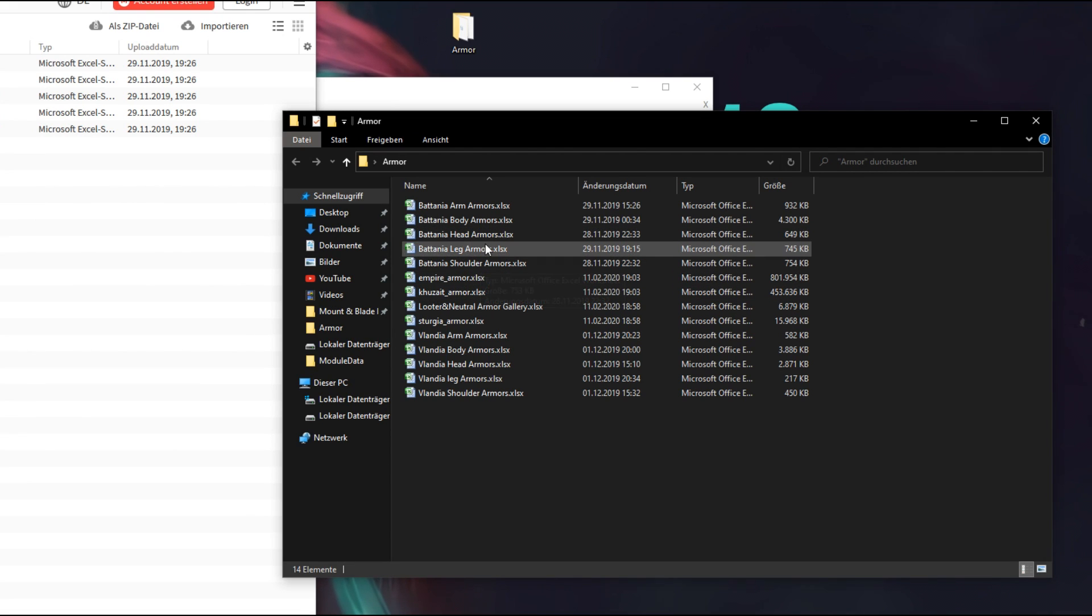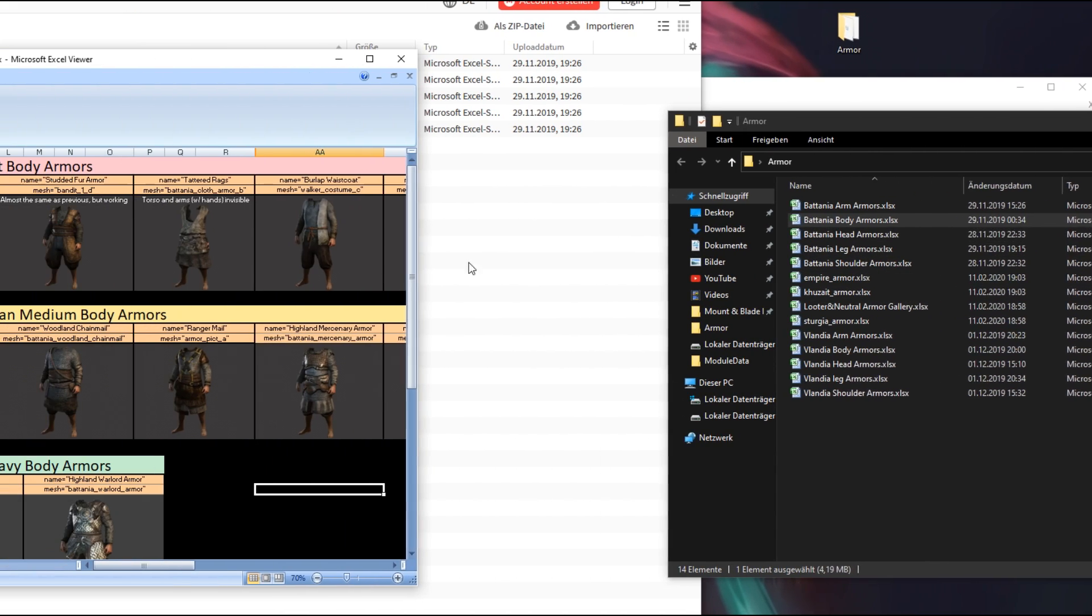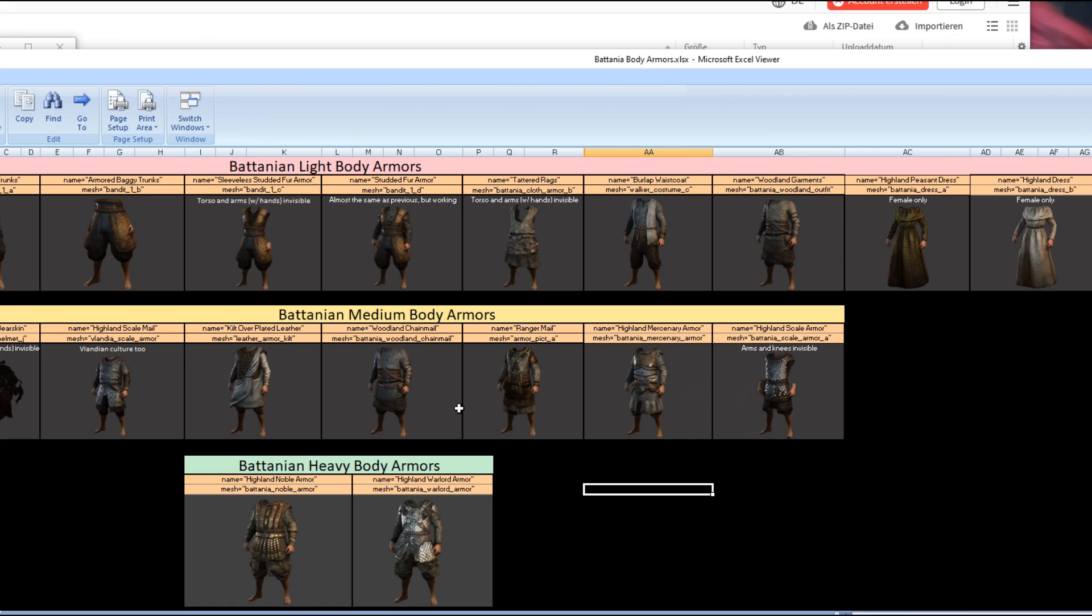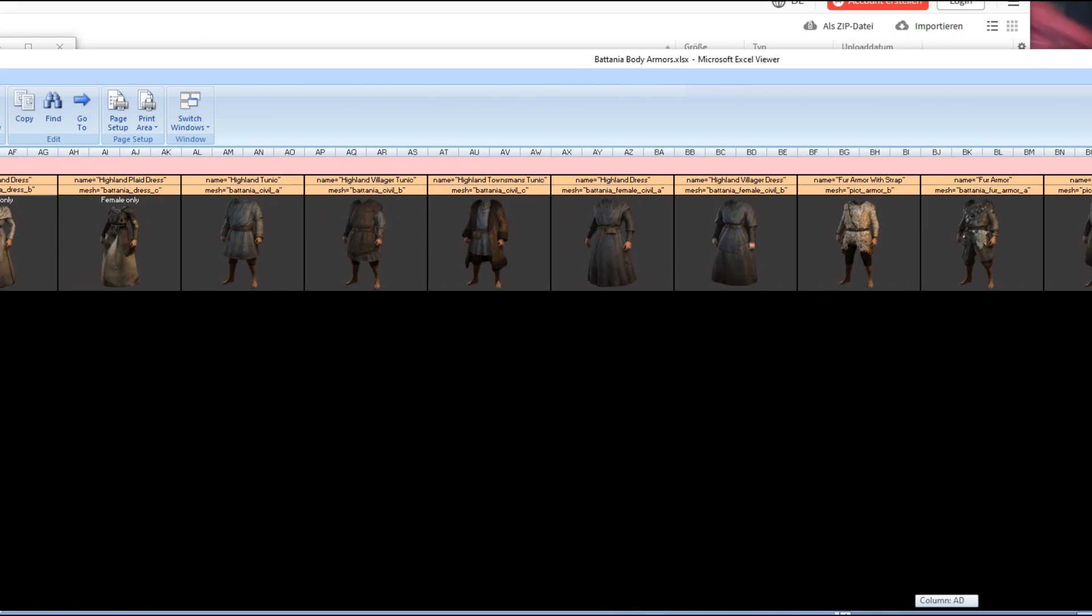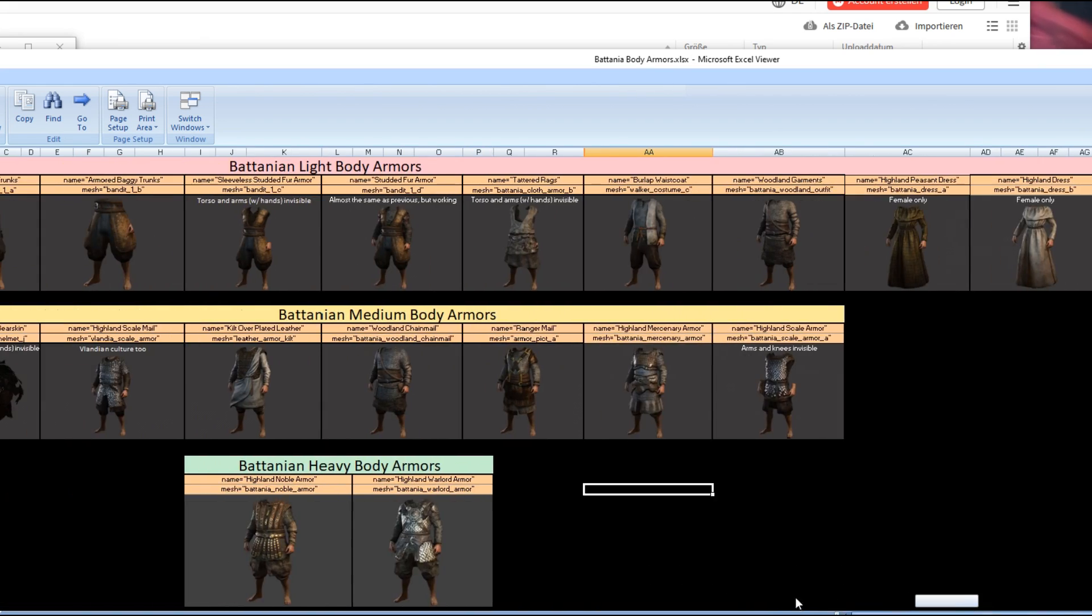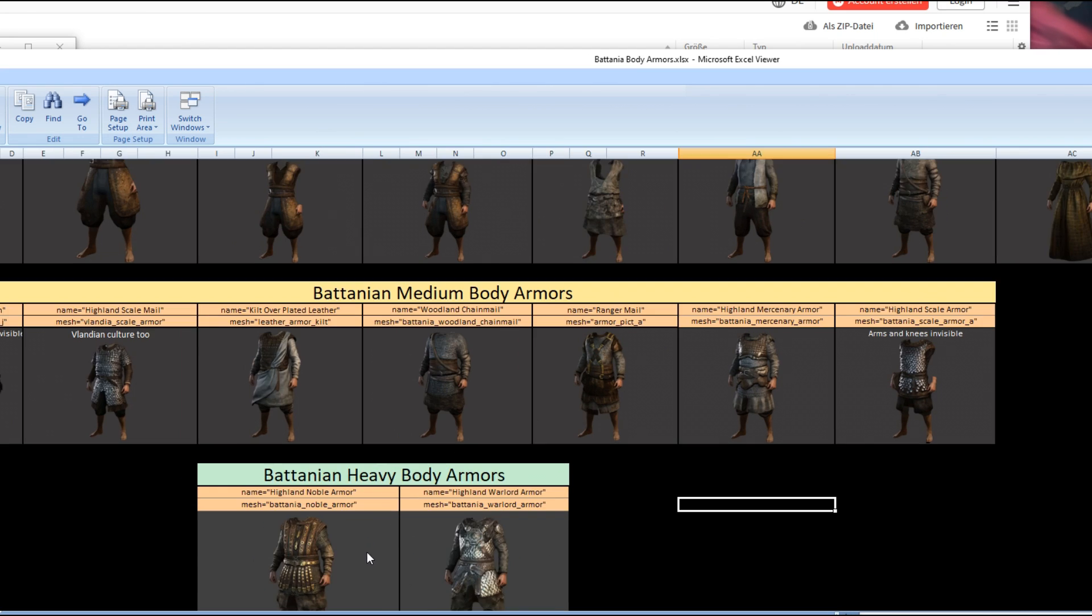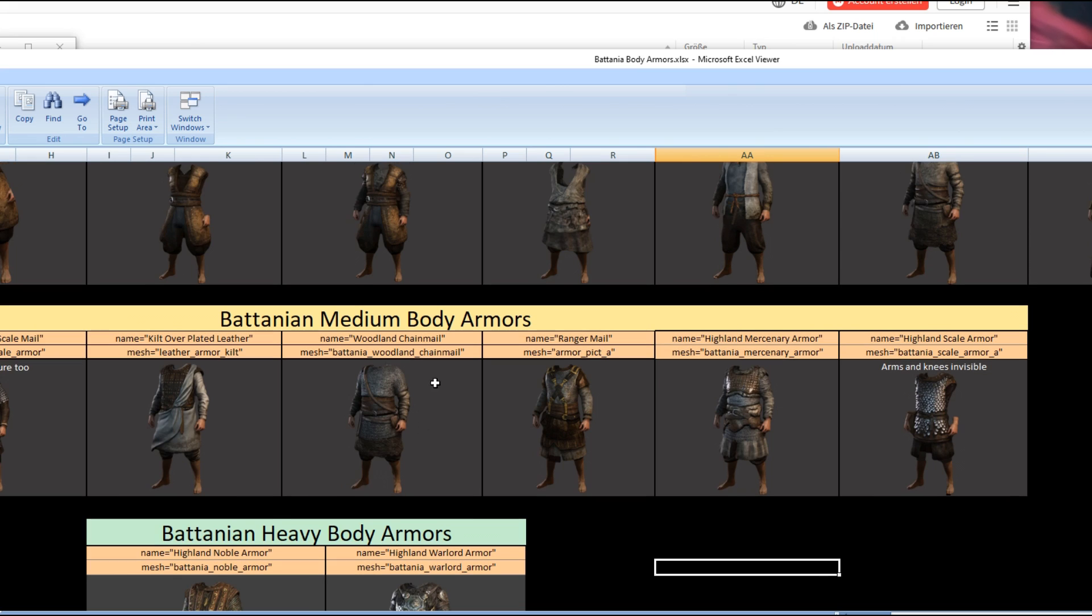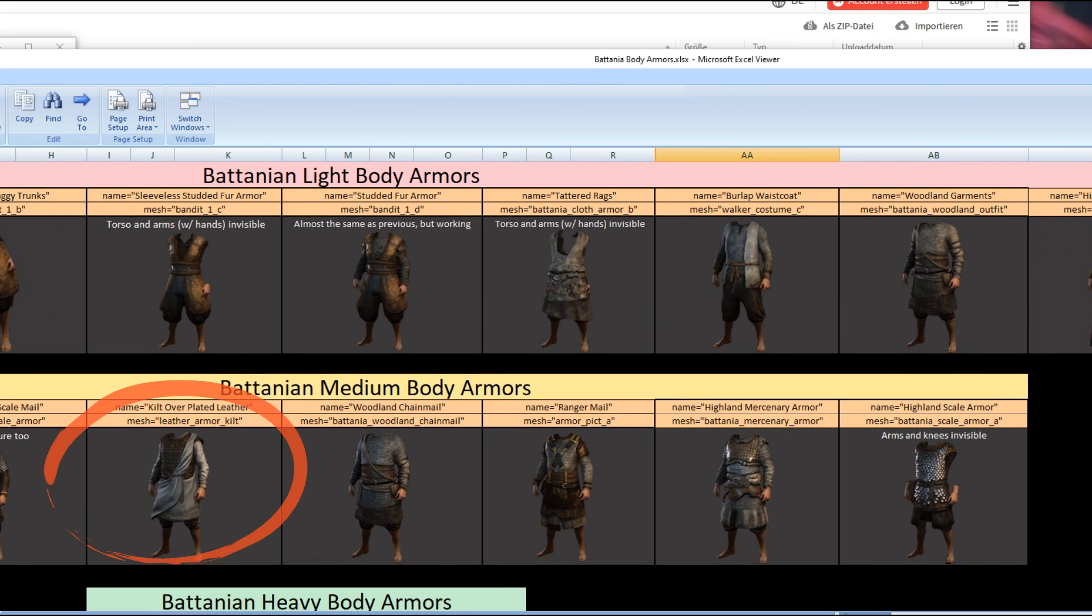Open these files with Microsoft Excel or some other program which can open excel files. We want to open the Battania body armor excel file, and here we can see all the Battania body armor that exist in the game with their name and mesh ID. For the sake of the tutorial, we're gonna pick the leather armor quilt.